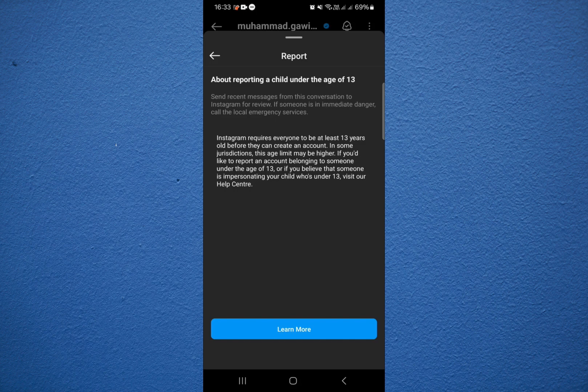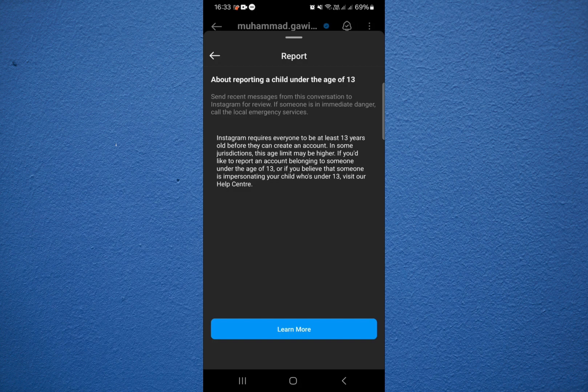Here we select the reason. This shows some information about this report. For more information you can click on learn more.